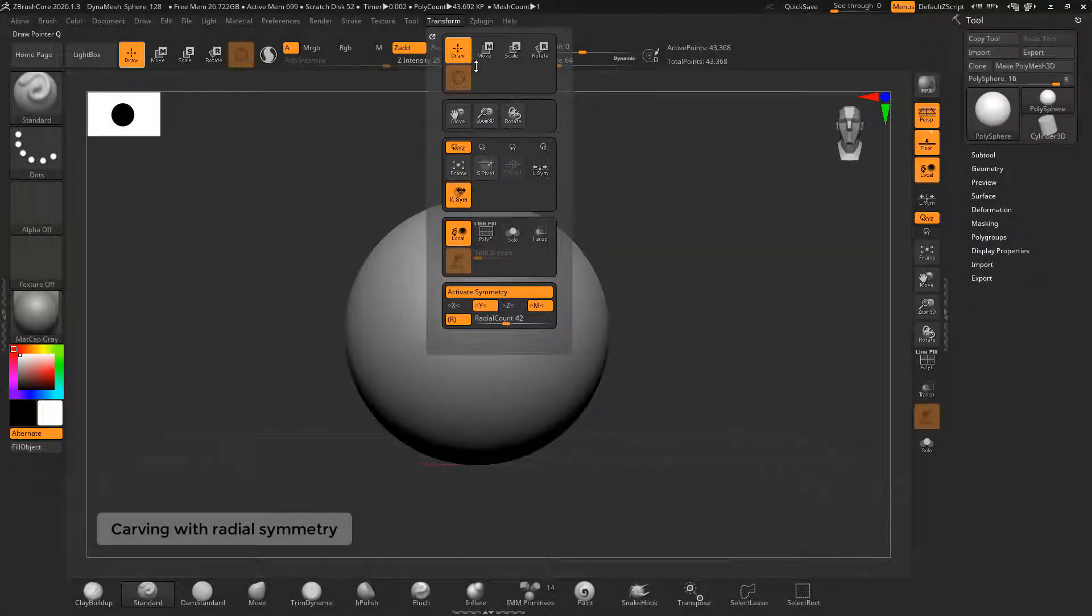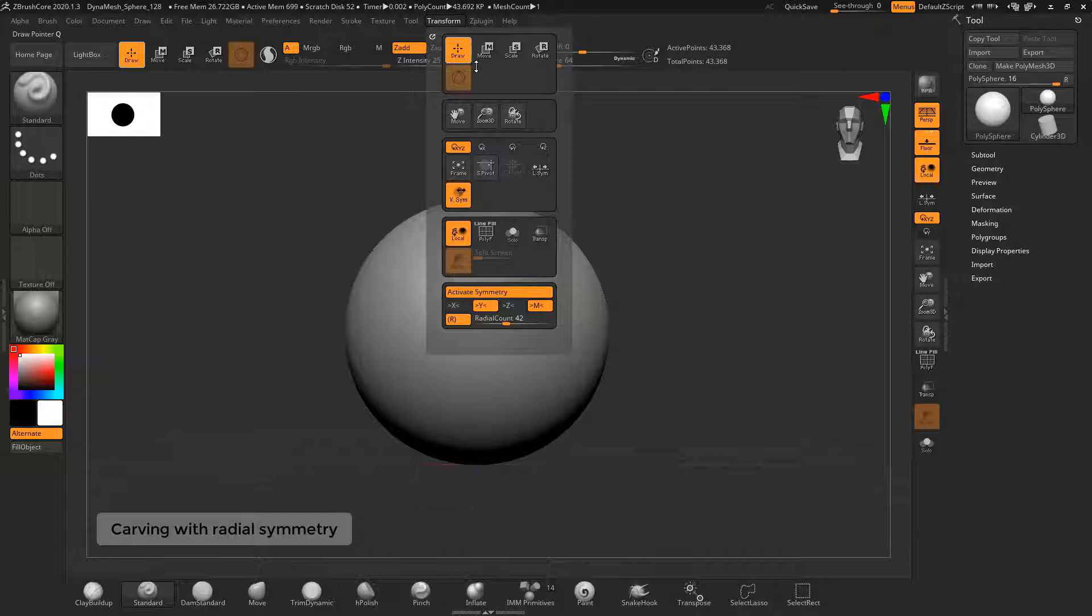You can carve details into your model with the radial symmetry feature. On the transform menu you can find the symmetry setting at the bottom of the menu.